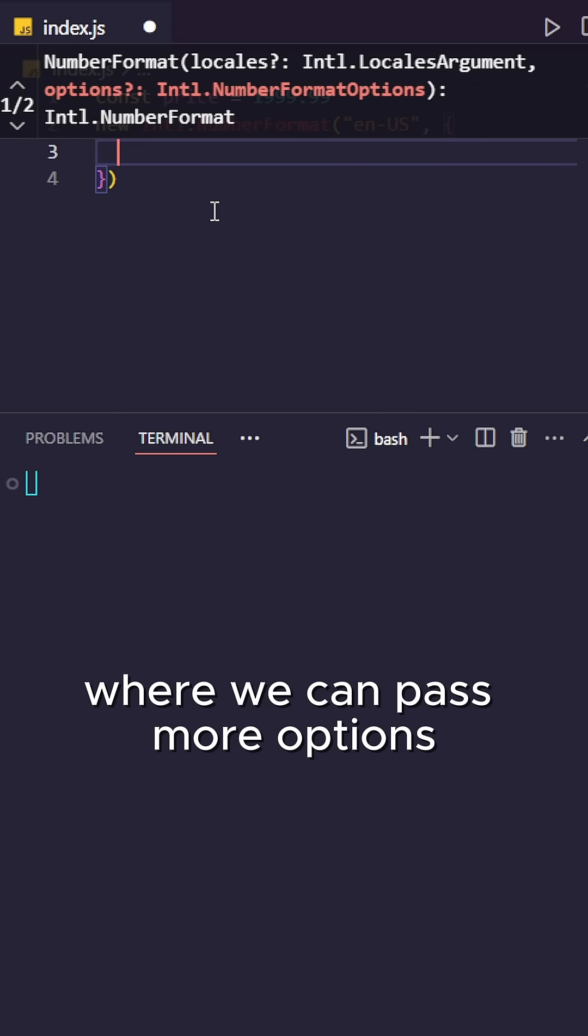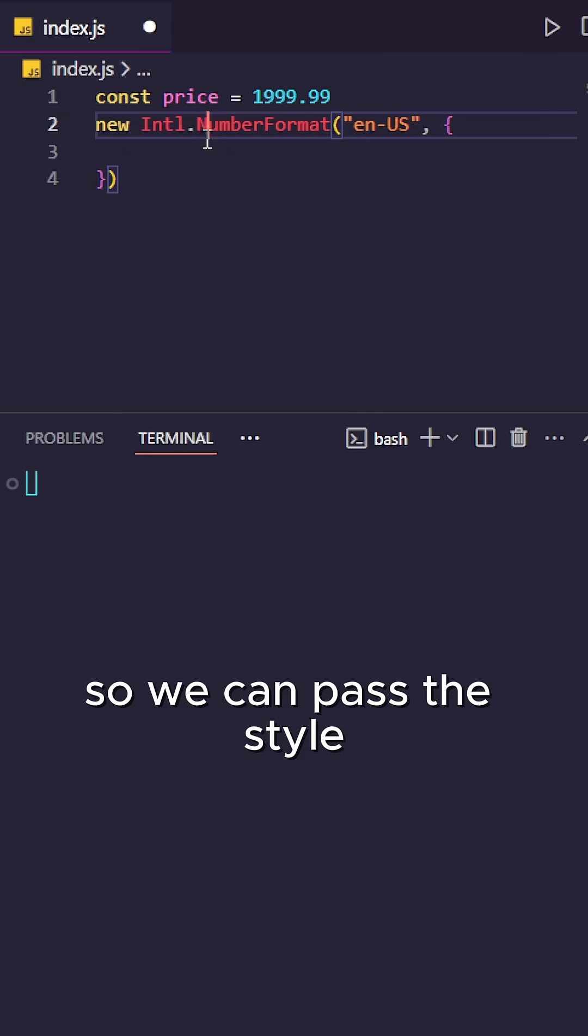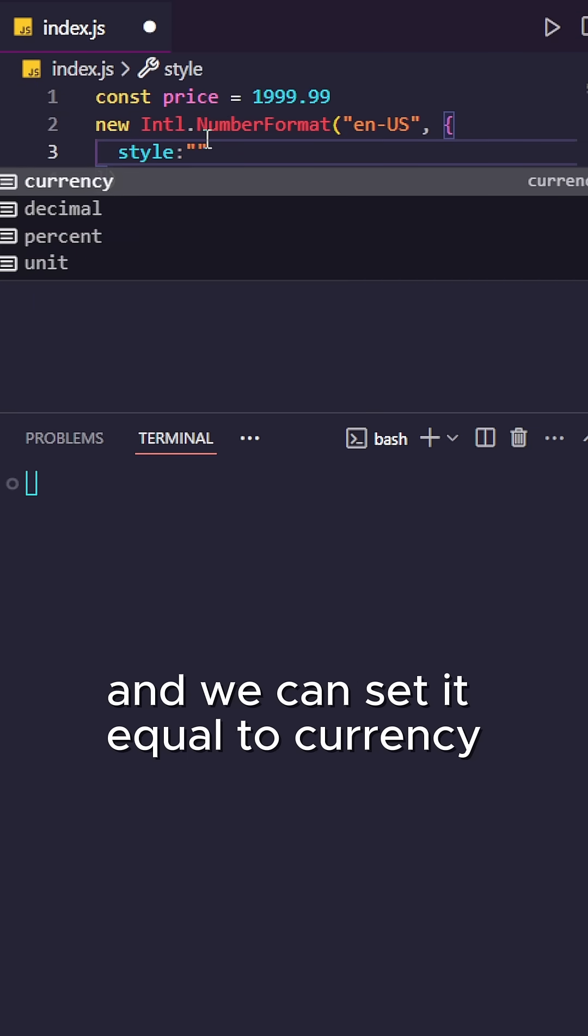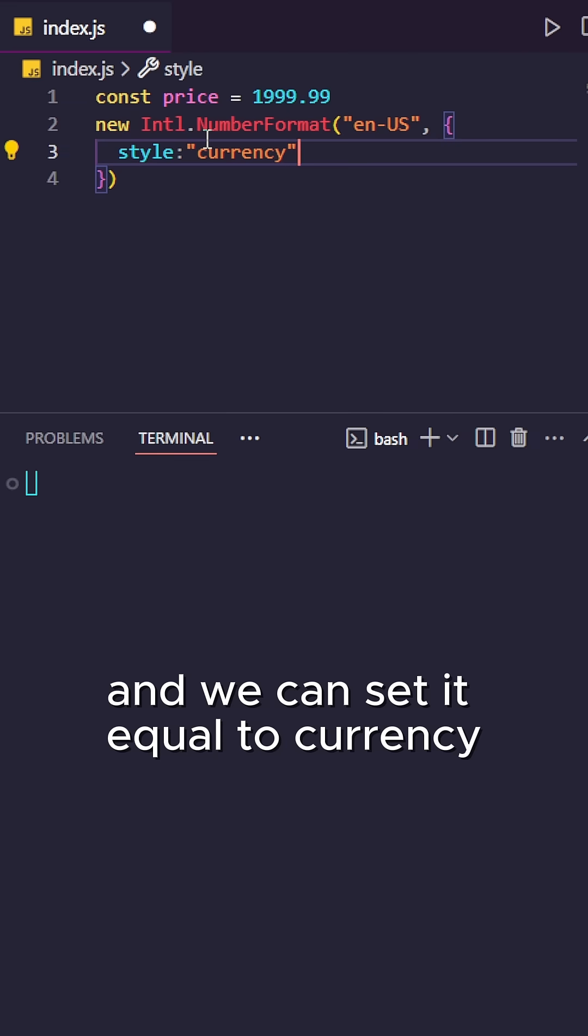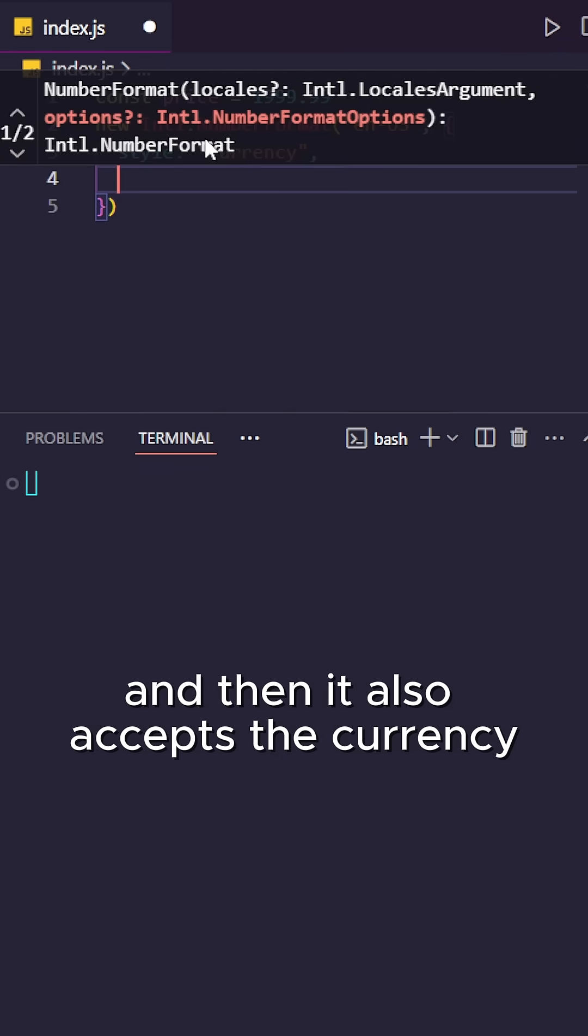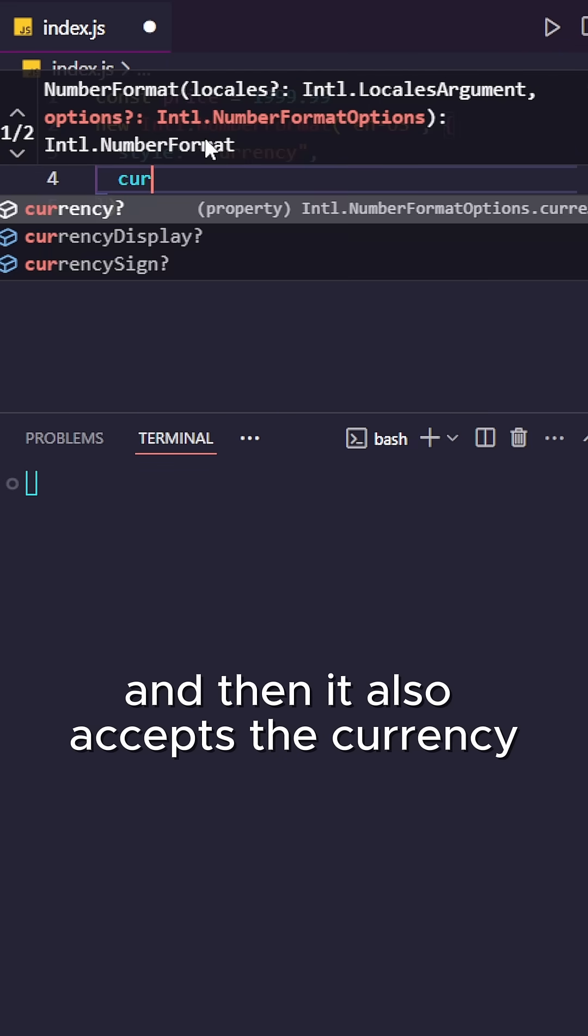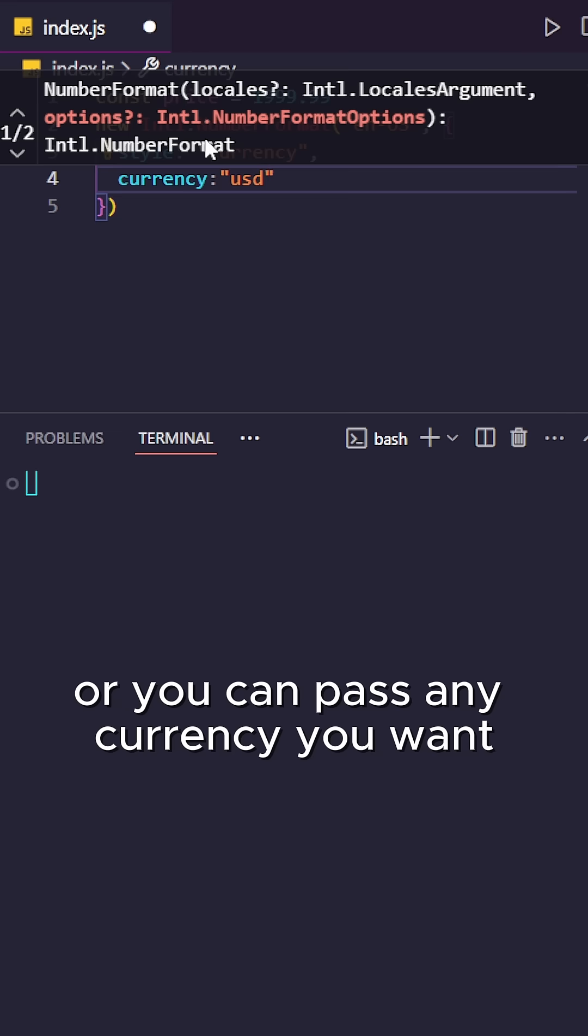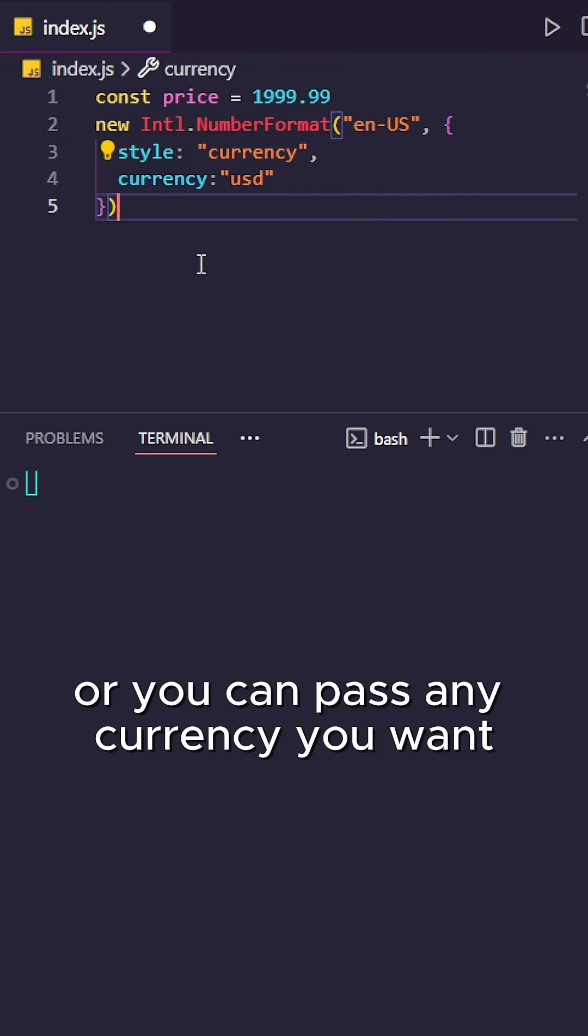So we can pass the style and set it equal to currency as we're formatting the currency. And then it also accepts the currency, so we can pass USD, or you can pass any currency you want.